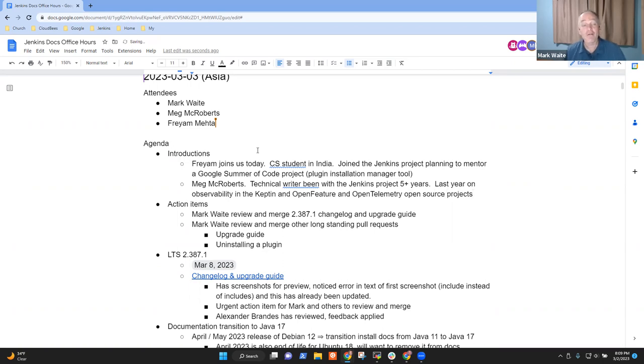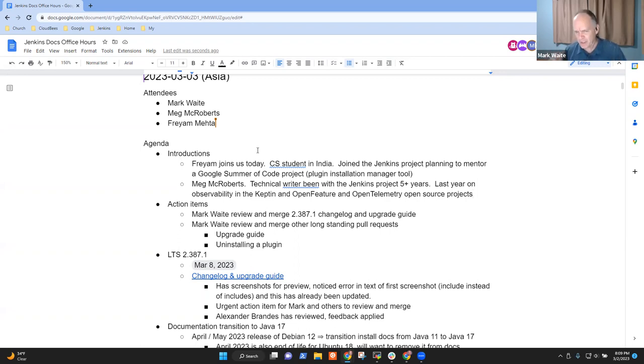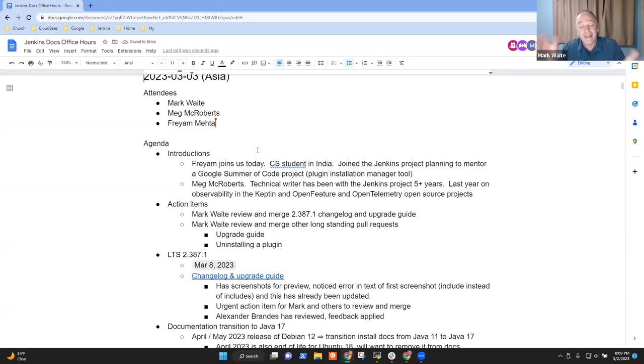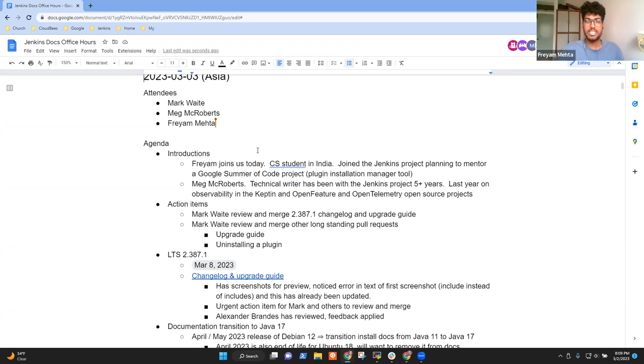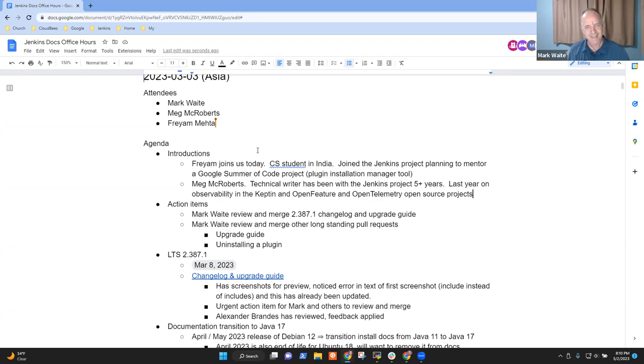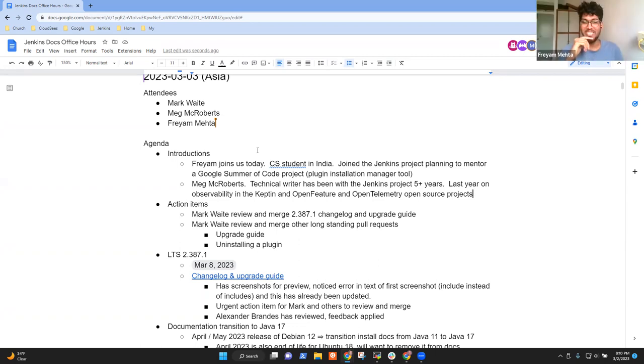Okay, so Meg's muted. I'll try to provide an introduction for Meg. Oh, Meg, go ahead. Sorry about that. I'm a technical writer. I've been with the Jenkins Project, I think, for five and a half years now. The last year or so, I've been working less on Jenkins and more on some observability open source tools like Captain and Open Feature and Open Telemetry. But I still love Jenkins and I love Mark, so I check in.